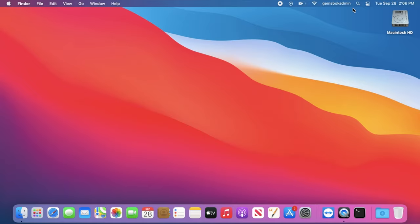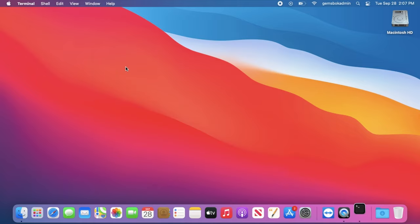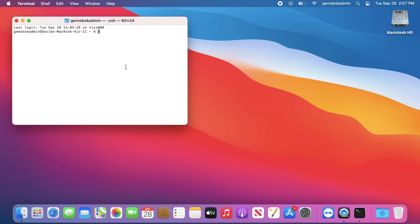Now to do it from the command line, first open up the terminal. So you can click on Spotlight, type in Terminal, I already have it typed in here, and then double click to open it.